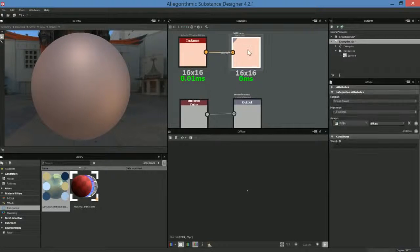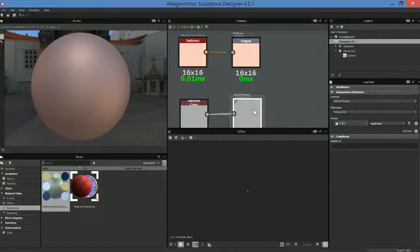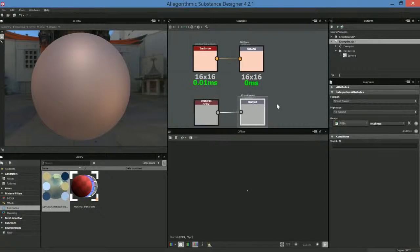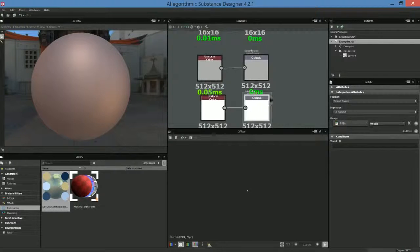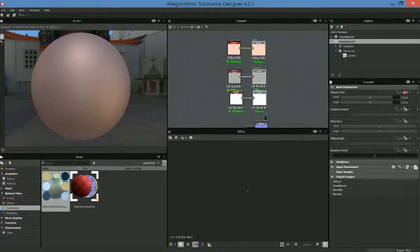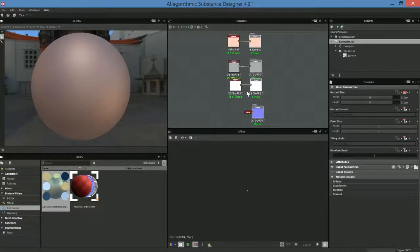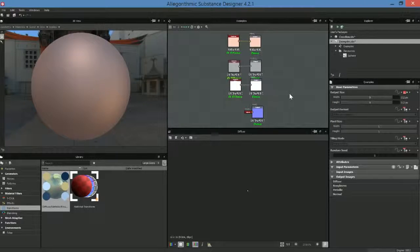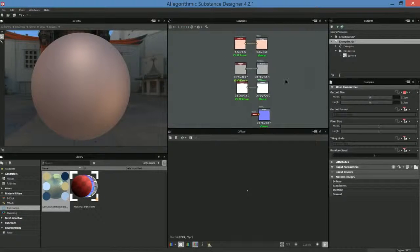So we have our outputs. If we go ahead and select an output node, you can come over to the usage and see what's defined here. Let's look at our roughness — we select roughness, come over to the properties, and the usage is set to roughness type. Same with metallic — it's set to metallic. So we have these map types defined, and then we just go through the process of authoring our maps to feed these outputs. That's really how we work with the graphs here.